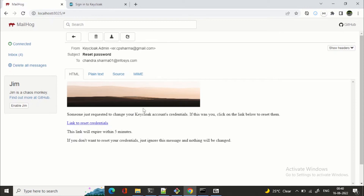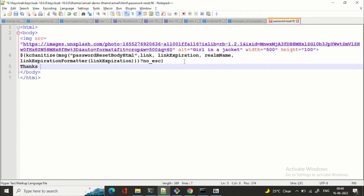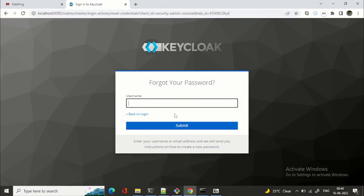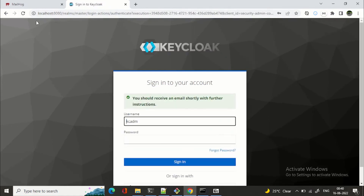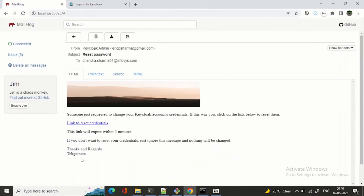You can make further changes as well. For example, I'll add 'Thanks and Regards' with a line break as a signature at the bottom of the HTML. Now I'll trigger 'Forgot Password' again to test. You can see that we've added the signature successfully.